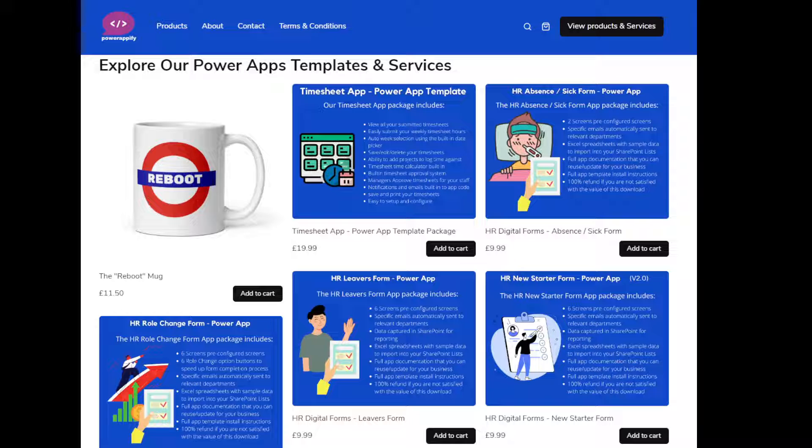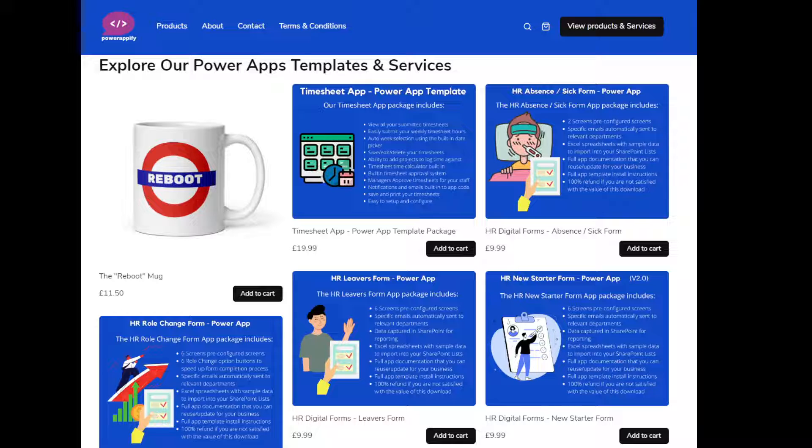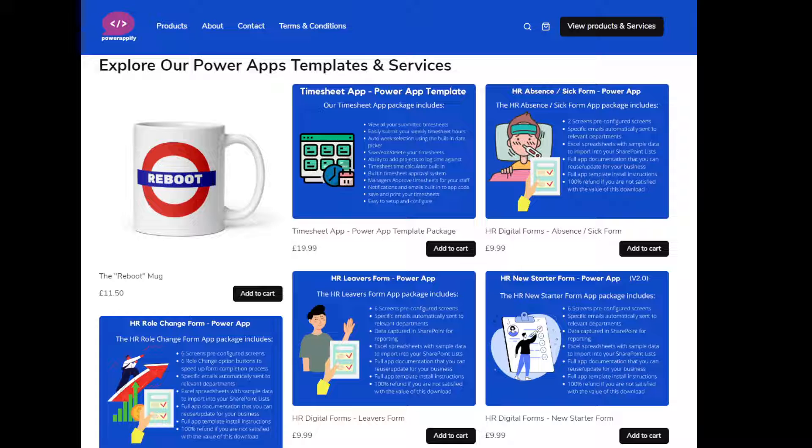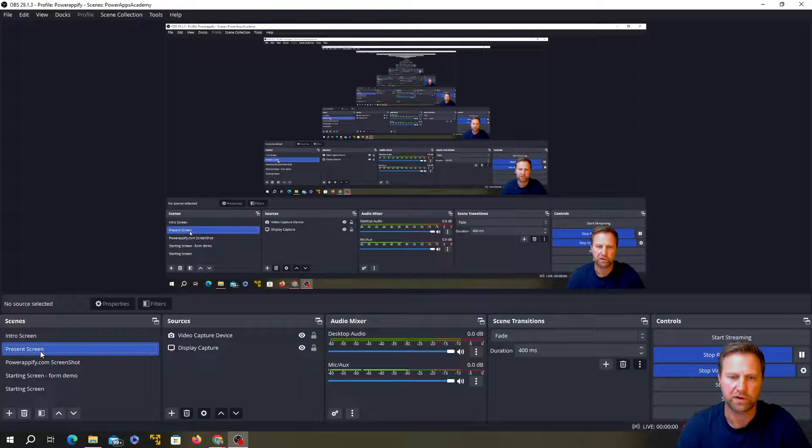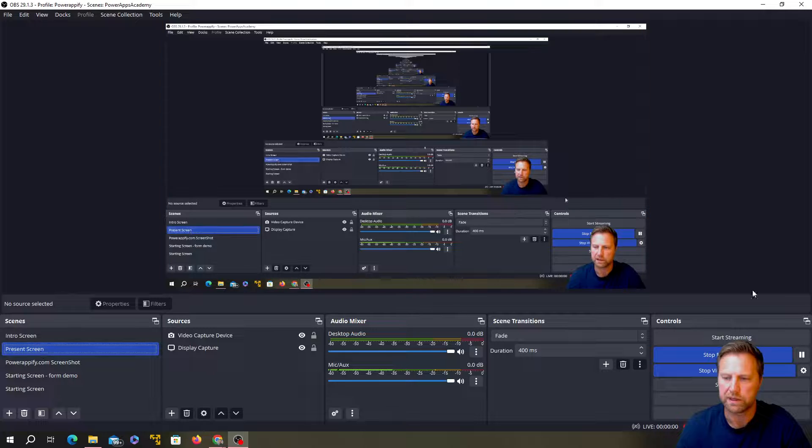You can get a whole lot of power app templates over there, which you can download and then install the zip files into as power app templates, customize them quickly to meet your business requirements, loads of documentation and all the stuff that you need to easily get them up and running at really affordable prices as well. So head over there and check out what apps are available.